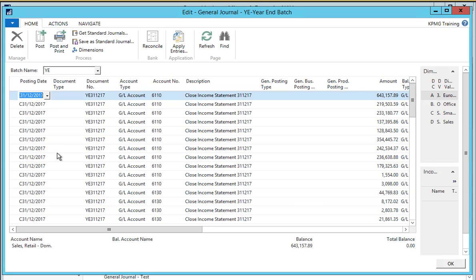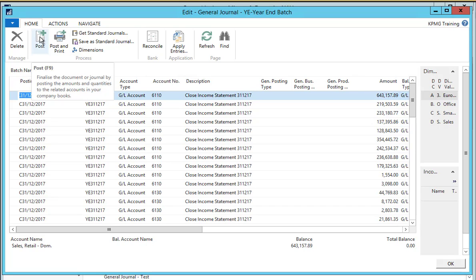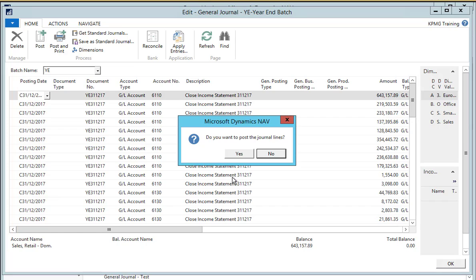We have a confirmation message and now we can go and open the general journal in the year end batch, and we can see all of our entries here have been created. The posting date is defined with C, which indicates that they are closing year entries. We can see that the document number has come through as well as the description, and this will ensure that we are able to easily identify the closing entry transactions at a later date. If we're happy with all of these we can simply select post in the actions ribbon and the journal lines will be posted.